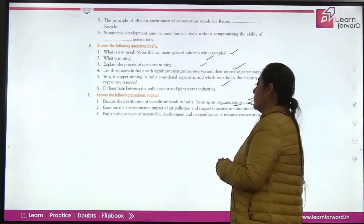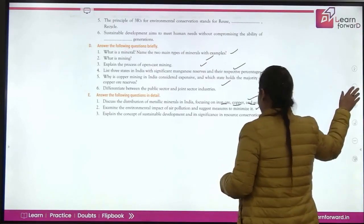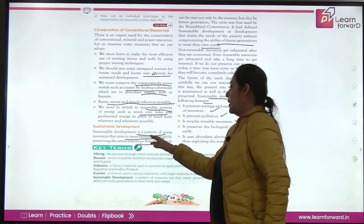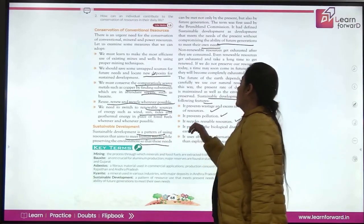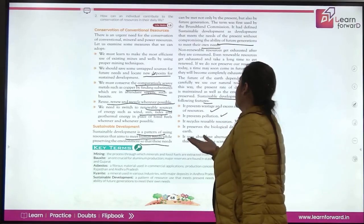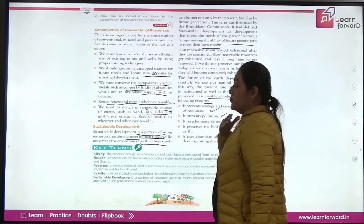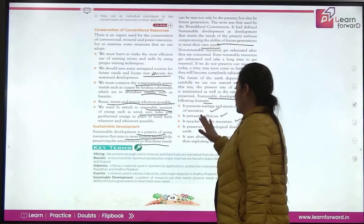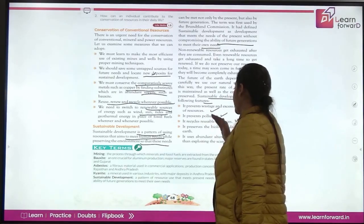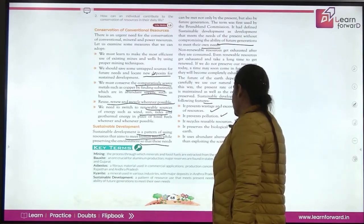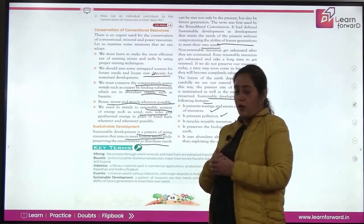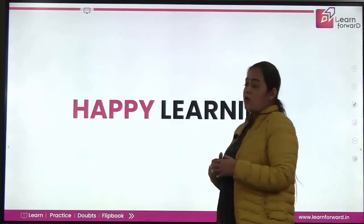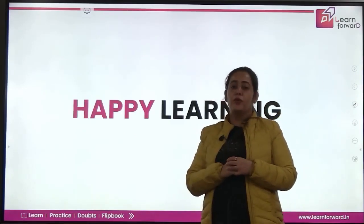Sustainable development refers to a pattern of using resources that aims to meet human needs while preserving the environment, so those needs can be met not only by the present but also by future generations. Its features include preventing wastage and excess consumption of resources, preventing pollution, recycling reusable resources, preserving biological diversity, and using alternatives to avoid scarcity of resources. This was all about the chapter and question answers — happy learning!